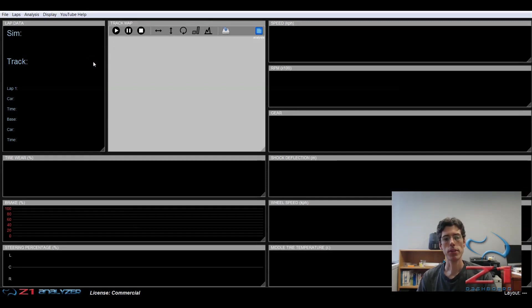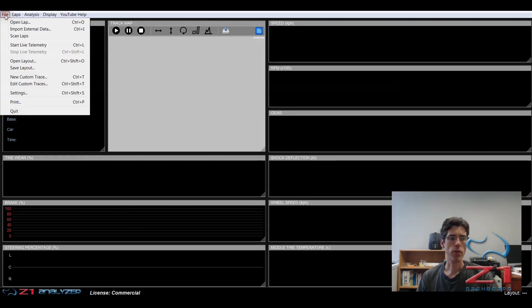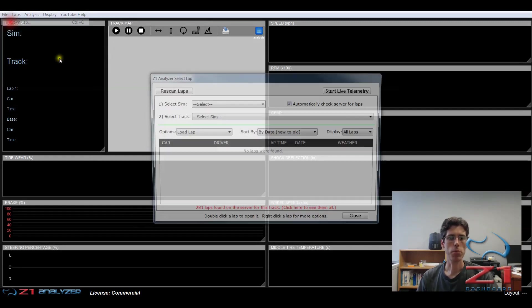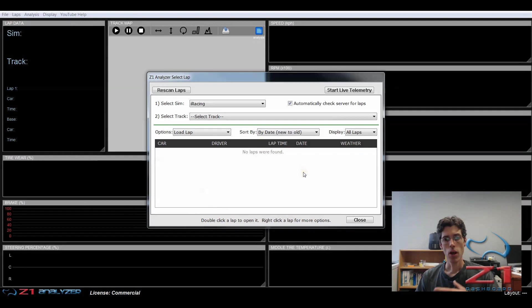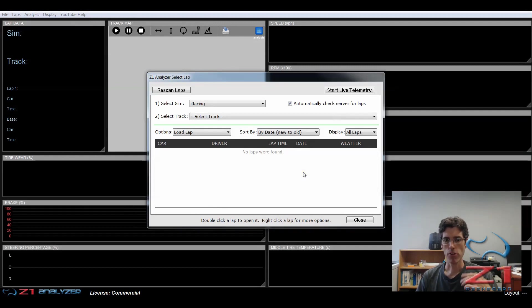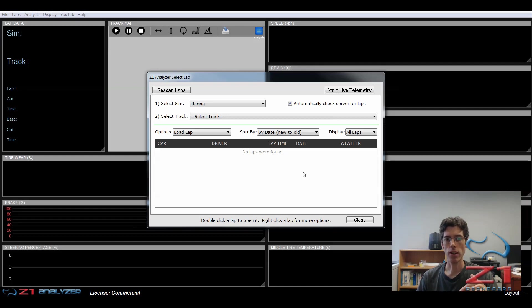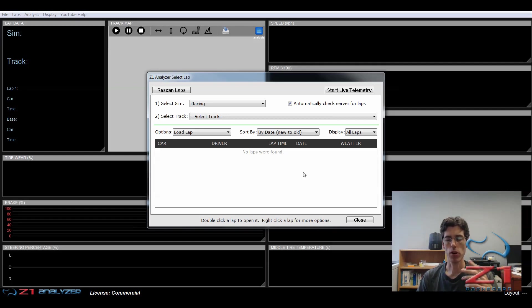So now my lap scan is complete. I'm going to go to file and open lap. Now note that I don't have to scan for laps every single time I open the analyzer. I would only need to do that if I've added some new laps in my sim and I want to import them to the analyzer.